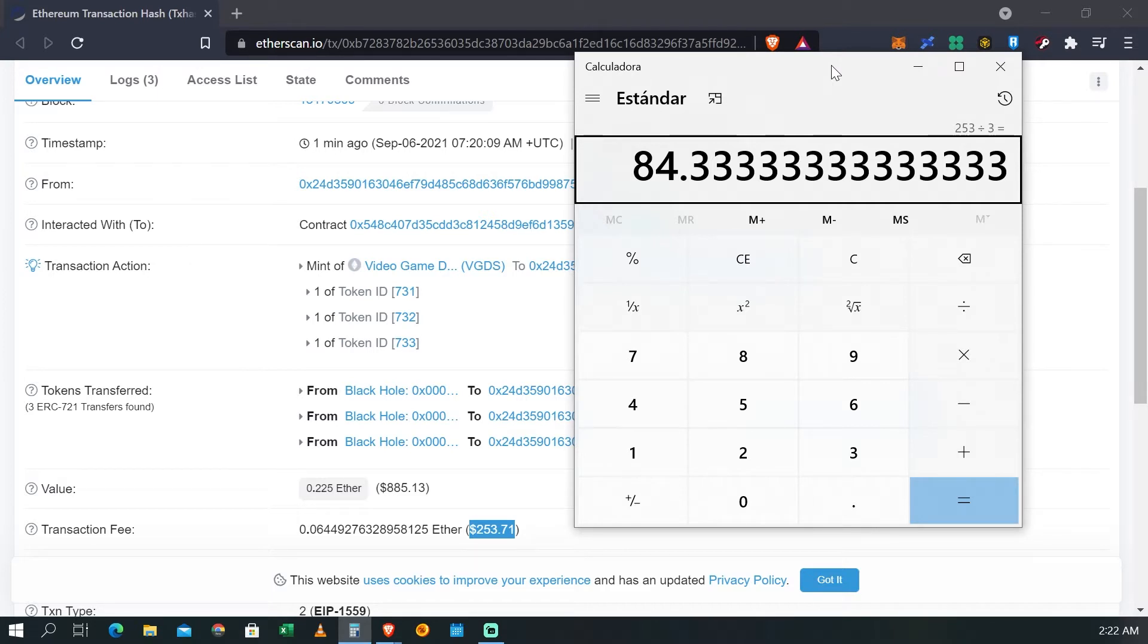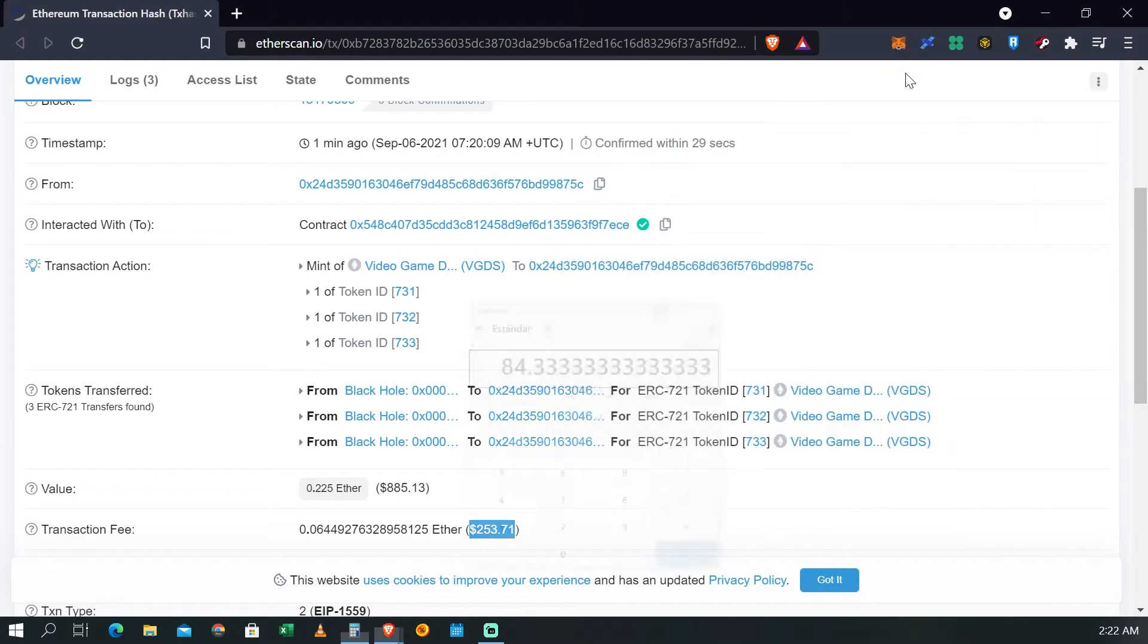Realmente alcanzamos un way muy bajo, estaba entre 80 y 90. Se nos hace un precio justo por el costo que tiene ahorita el Ethereum.